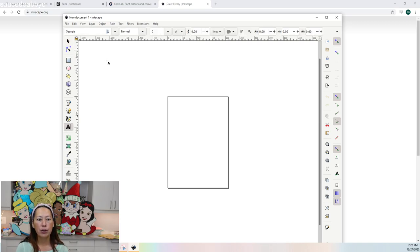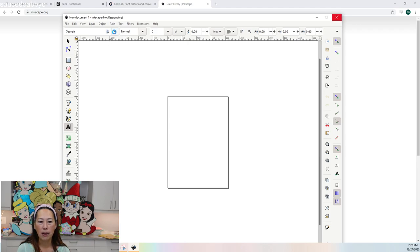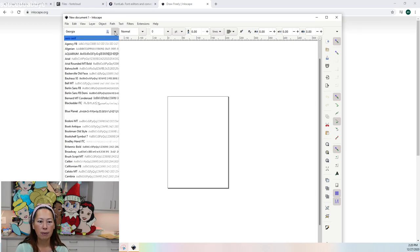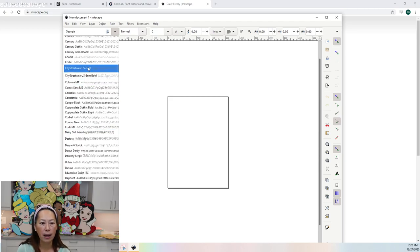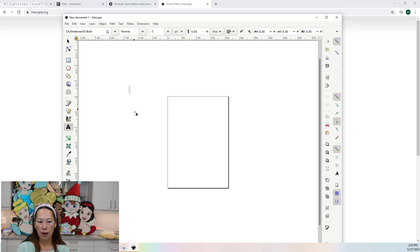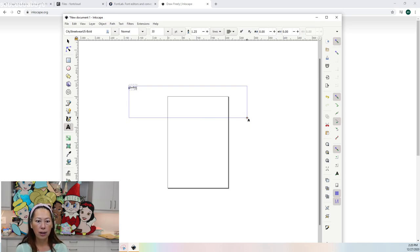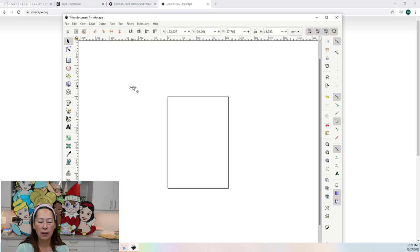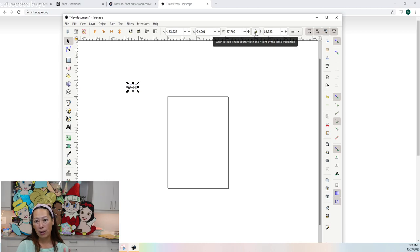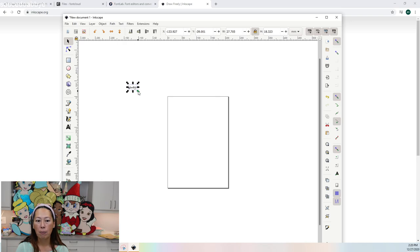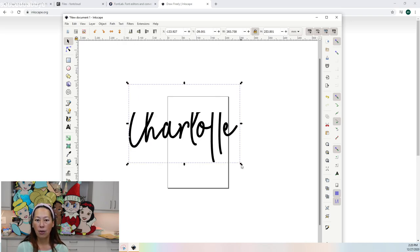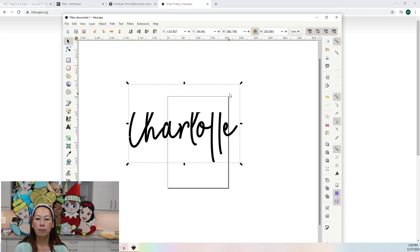In Inkscape, let's say we're going to do Charlotte. I'm going to click on the text box and pick one of my cursive fonts — let's do City Streetwear again. I select City Streetwear, create my text box, and type in Charlotte. It's super tiny, so I'm going to click on my arrow and click on Charlotte. Make sure it's locked — same as in Design Space — so if you pull it out, it changes both height and width proportionately. If you unlock it, changing the length keeps the width the same, and vice versa.